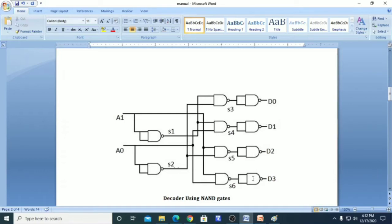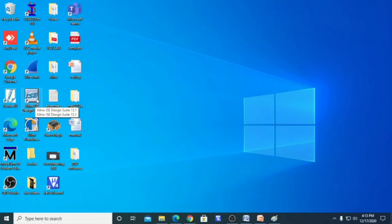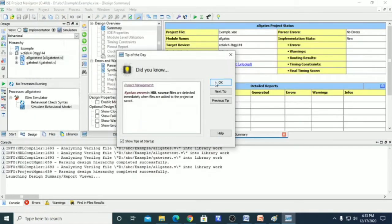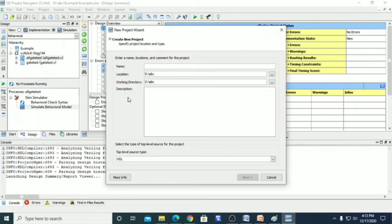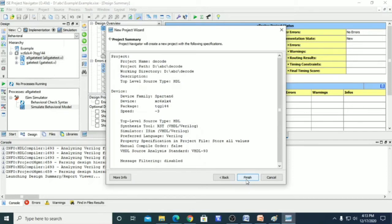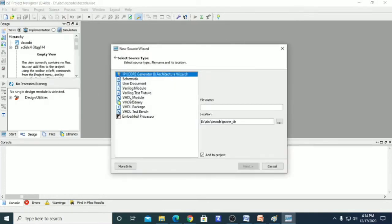This is the logic diagram for the decoder using NAND gates only. Now we will write this decoder using Xilinx software in Verilog HDL. We go to File, click New Project, and create a project with the name 'decoder'. We select the Spartan 6 family, choose the iSIM simulator, click Finish, then go to Project > New Source and create a Verilog module with the name 'decoder'.